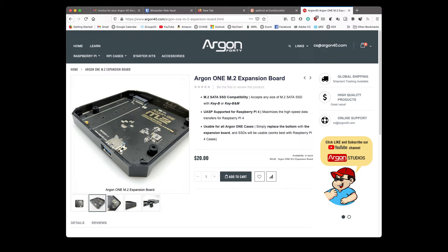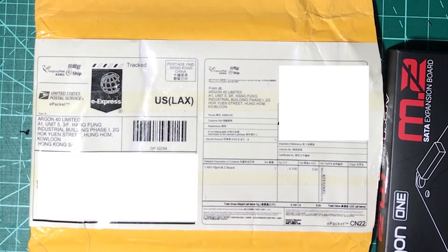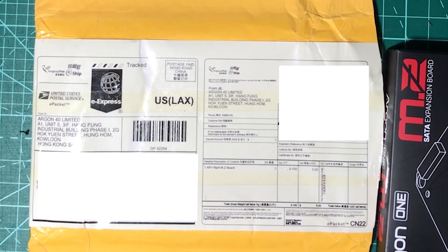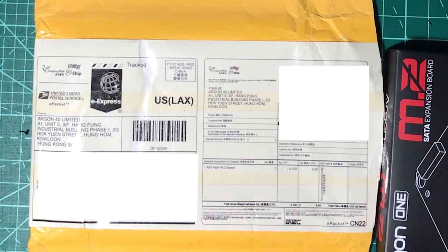When I ordered mine, it came all the way from China and took almost a month, but now that Amazon is carrying it for the same price as I ordered mine, plus six or seven dollars shipping, it's a good deal. So I would suggest that you get yours directly from Amazon, if you have an Argon One case.